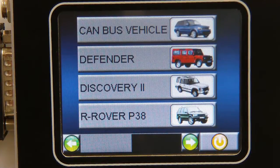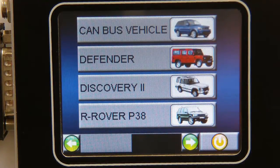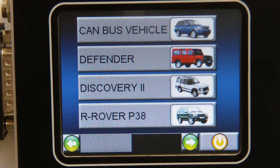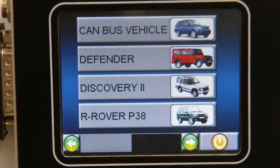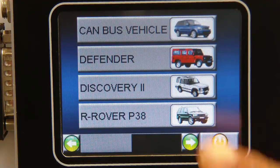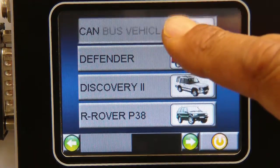Hello and welcome everyone. We are pleased to be demonstrating today the new and highly intelligent CAN bus vehicle coverage that we've been adding to our NanoCom Evolution.